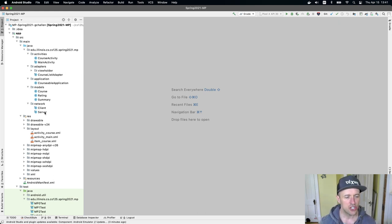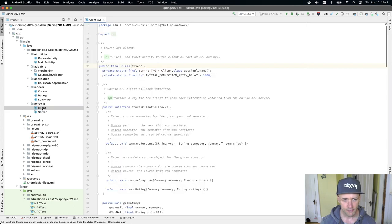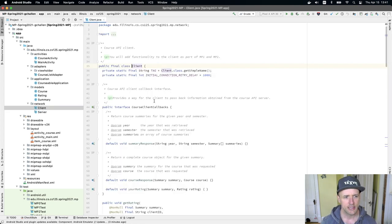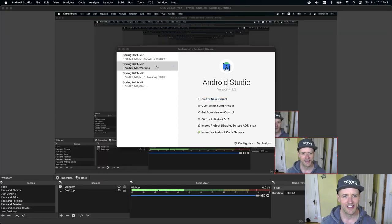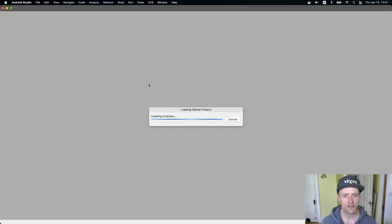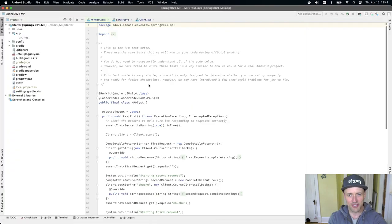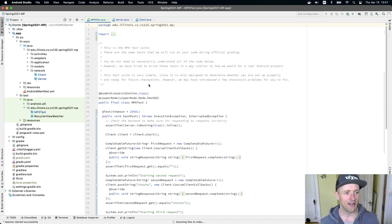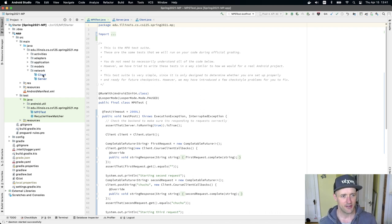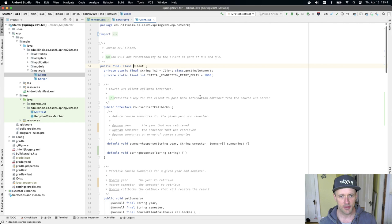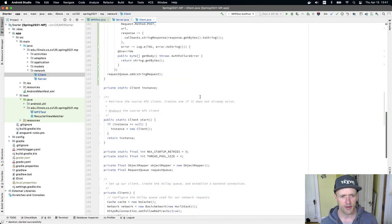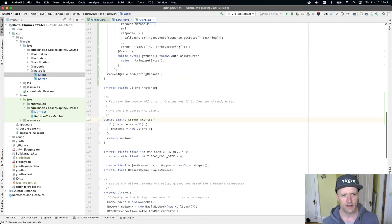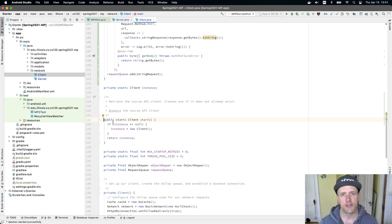So the thing we need to change is over here in the client. I'm opening up my client. Let me use the starter code rather than my solution set. So I have my client over here, and this is what the code looks like that we gave you. If I scroll down here, there's this method called start.